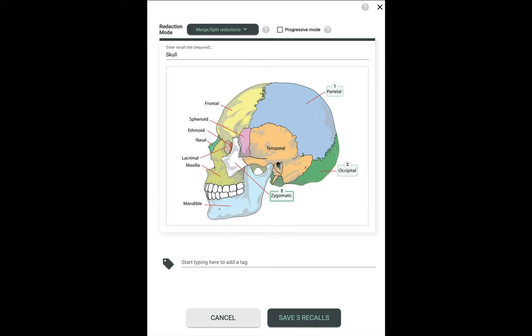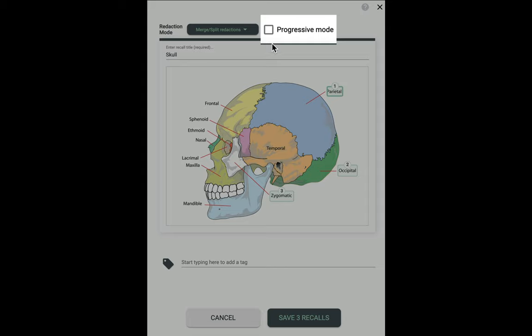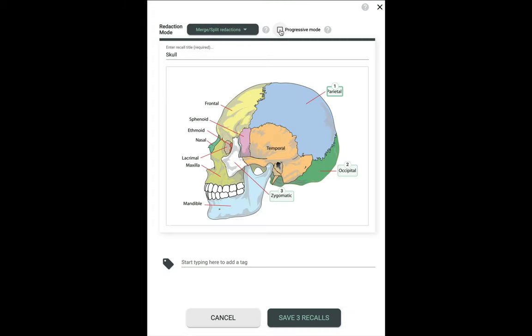Another one for Occipital and another one for Zygomatic. Now, if you wanted, you could create one single recall by clicking here for Progressive Mode. Notice that it's only going to save one recall, and that one recall will be shown to you in a way where you progressively unmask each redaction after you think of the answer.